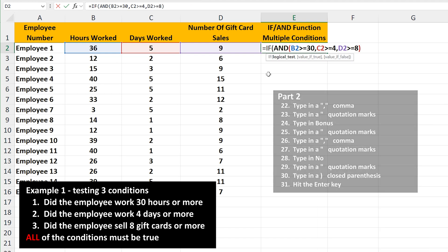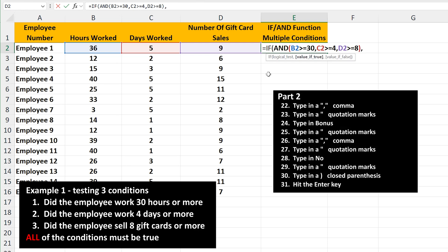Next, we type in a comma, then we need to enter into the function the output that we want if all of the conditions are true, which is going to be the word bonus. Since we're using text as the output, it must be surrounded by quotation marks. So type in quotation marks, then the word bonus, then another quotation marks, followed by a comma.